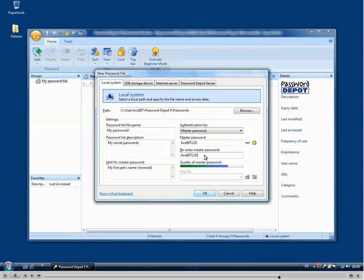The quality of the master password is shown below. So please make sure that you are using special signs and numbers as well.